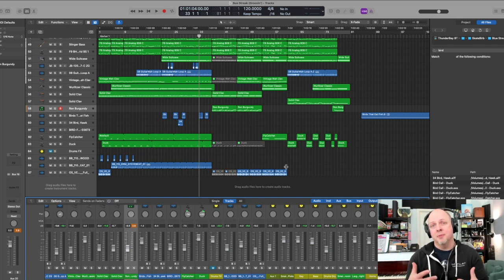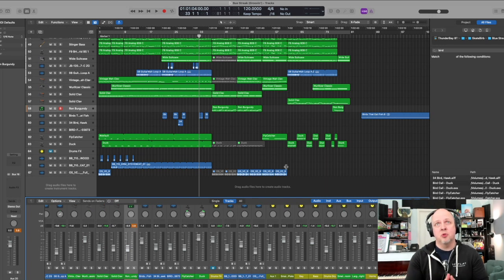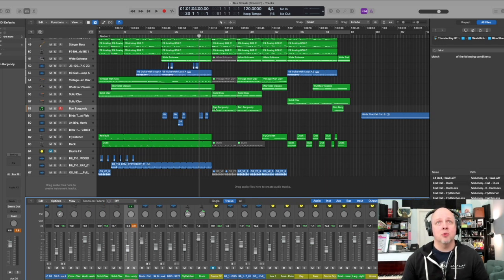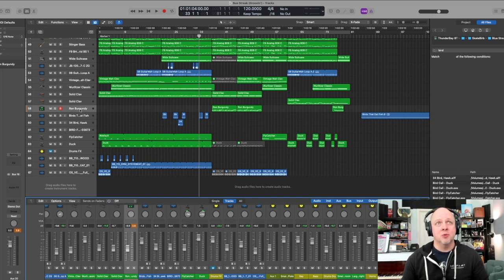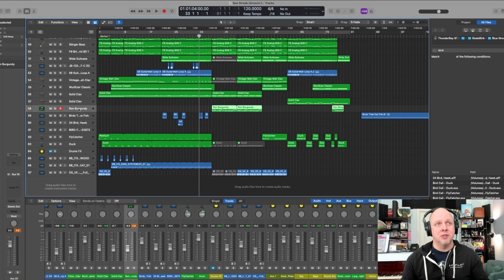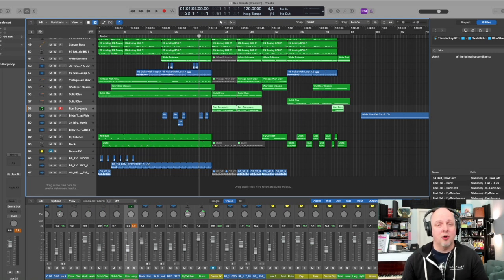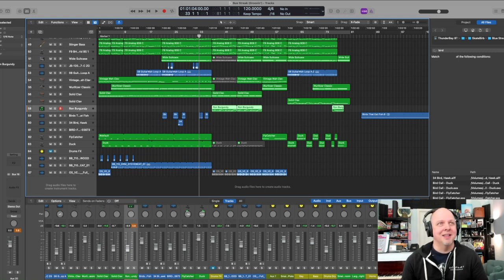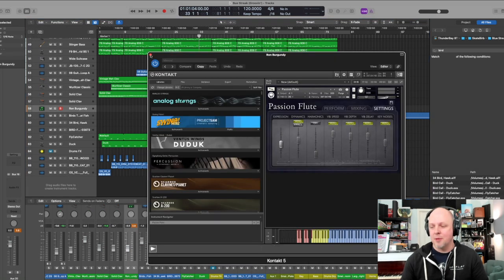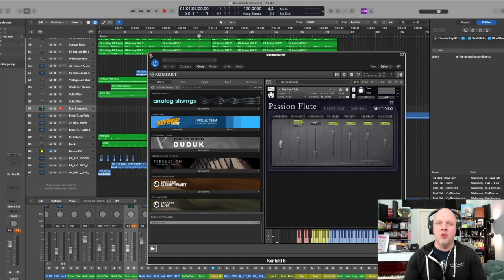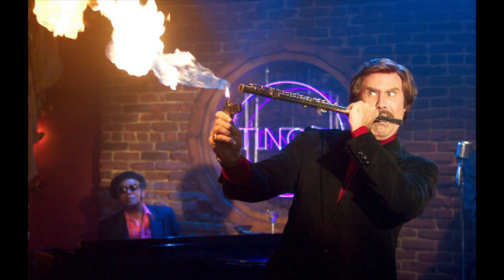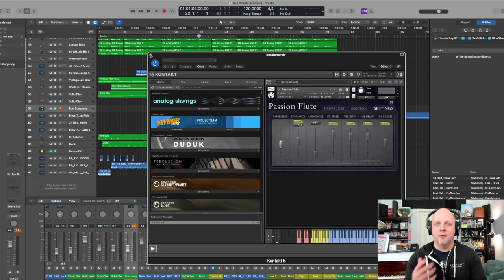I have this approach with this solo—I call this Ron Burgundy. This is one of the Orange Tree Samples libraries called Passion Flute. I love this sample. It does some really great things when you want a jazz flute. This is not necessarily an orchestral flute sample.